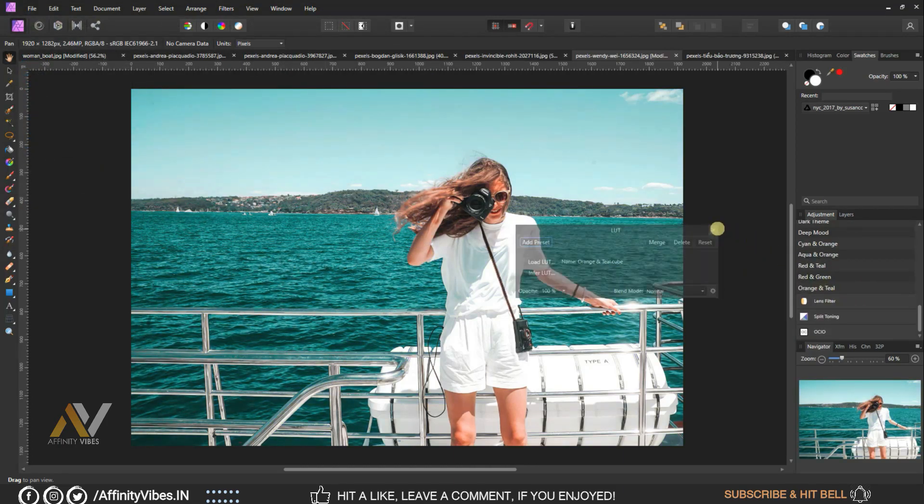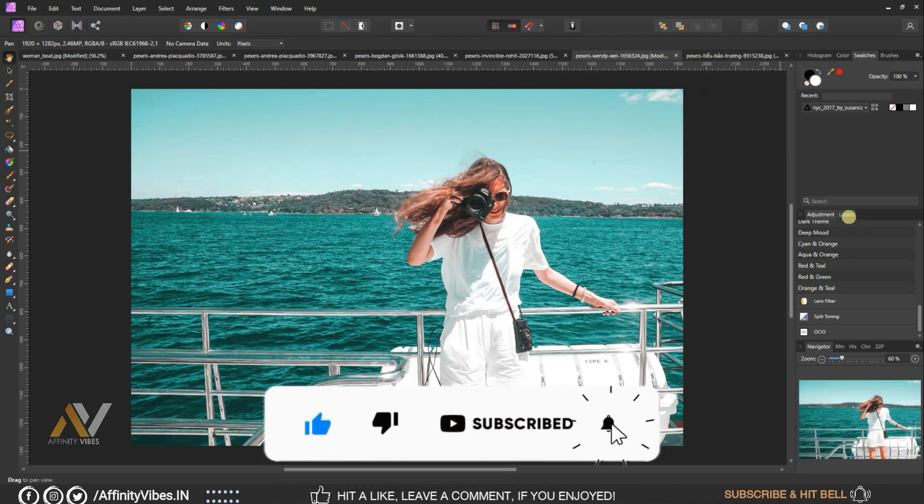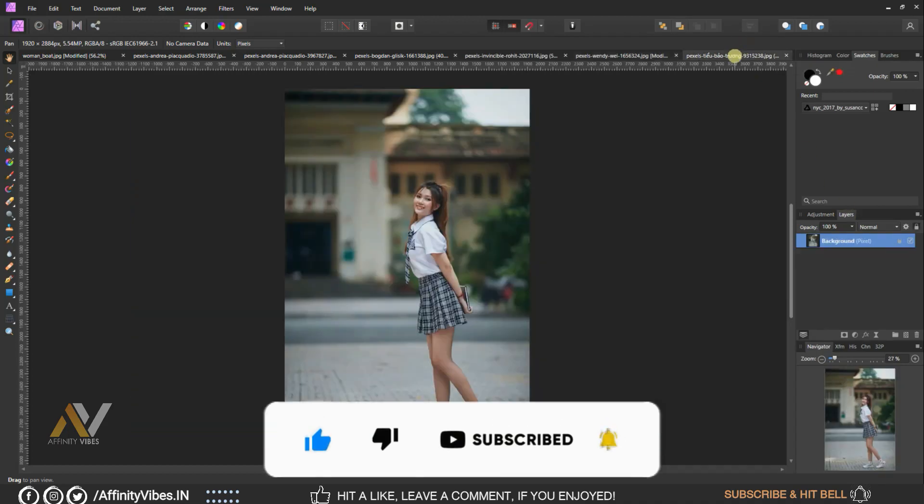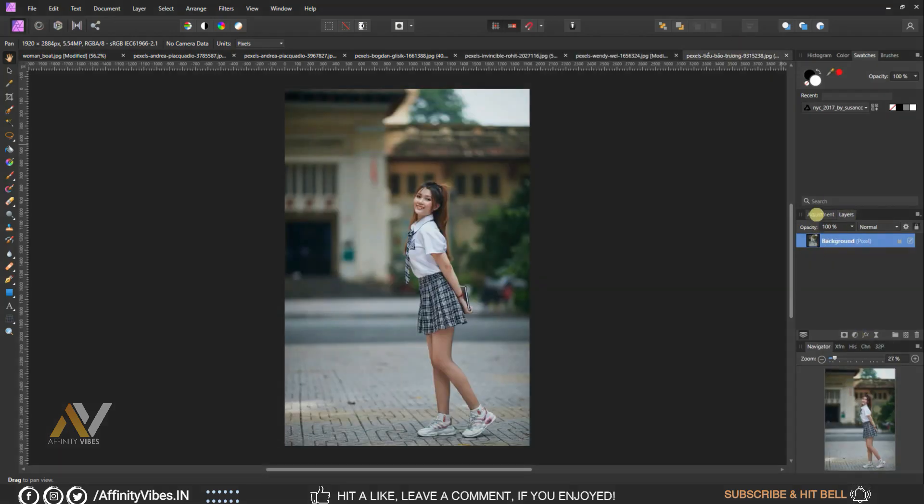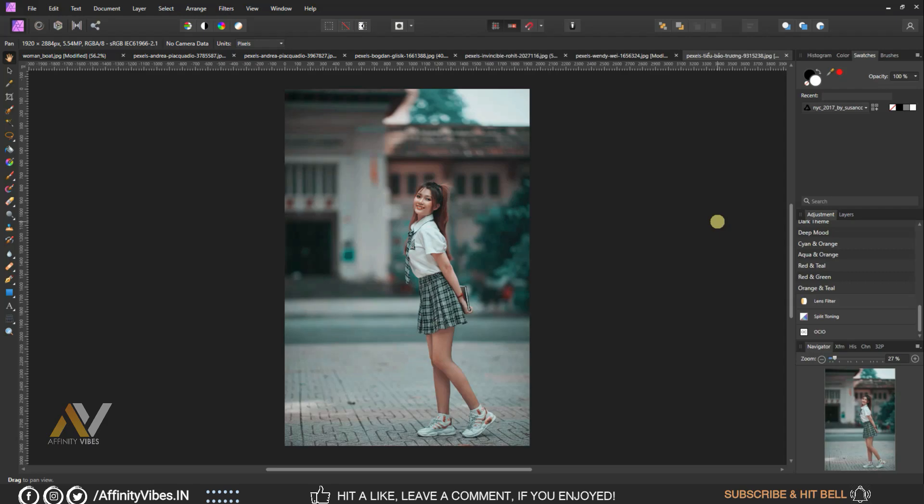As always, I hope you enjoyed this video, and if you did, don't forget to click the like button, share this video, and subscribe to this Affinity Vibe YouTube channel to get more amazing Affinity Photo effect tutorials.